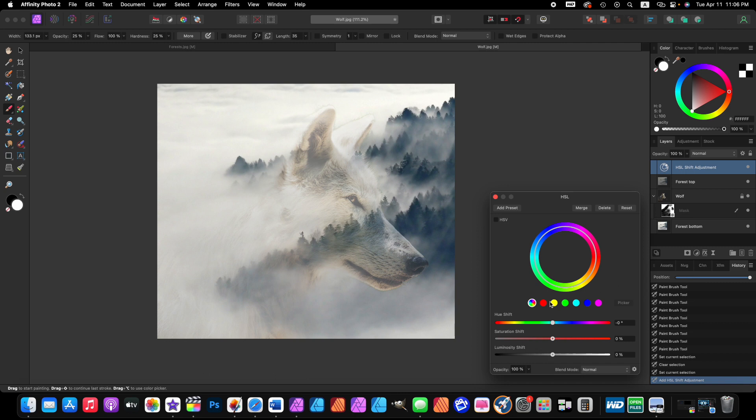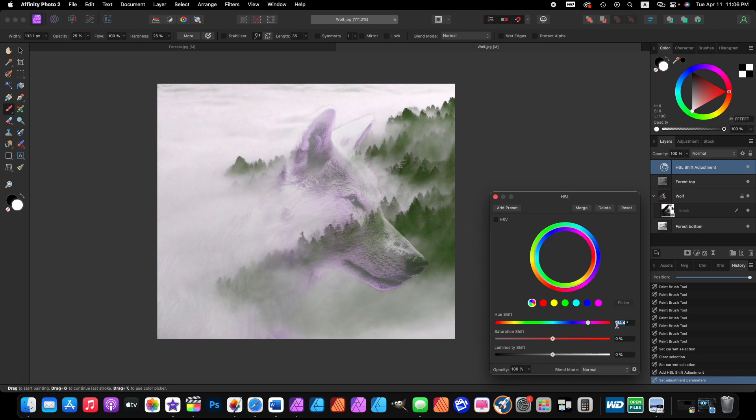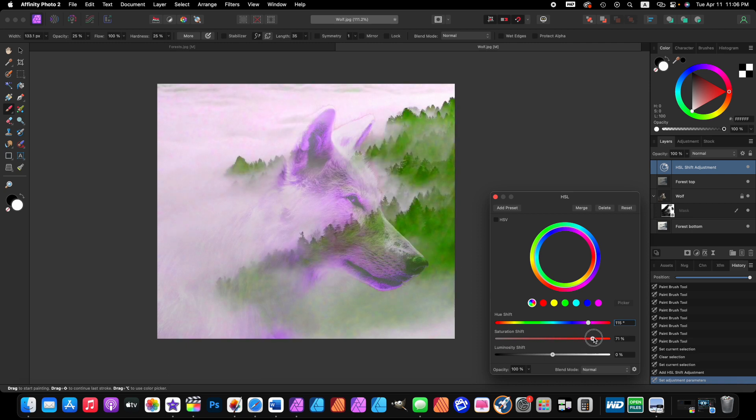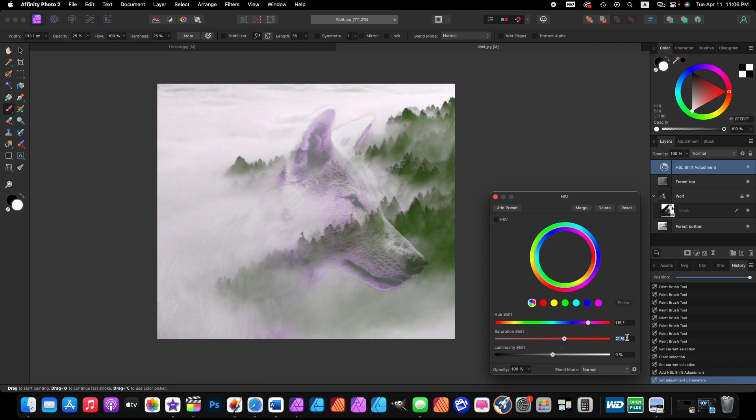Now when we change these colors, only the trees will change color. Click and drag the hue shift to the right. That looks really cool, see how the trees are more green now? Let's make it 115 degrees. Now the saturation we can make the green color of the trees more intense. That's way too intense. Or more desaturated like black and white. I think 20 percent looks really nice.